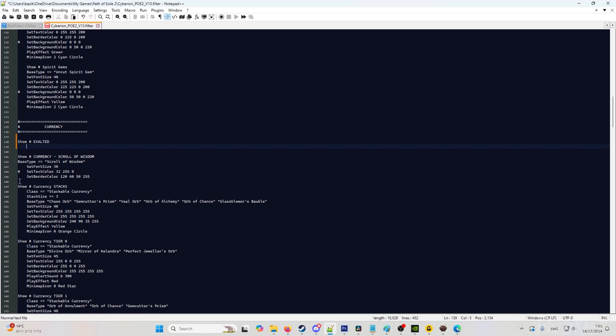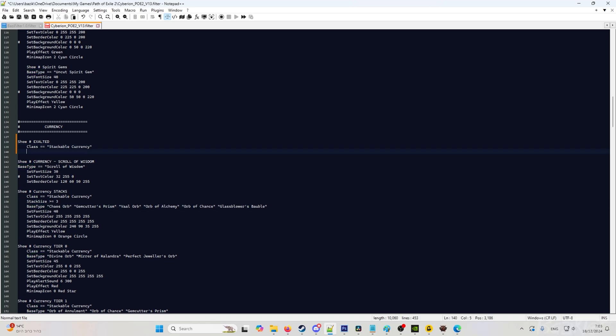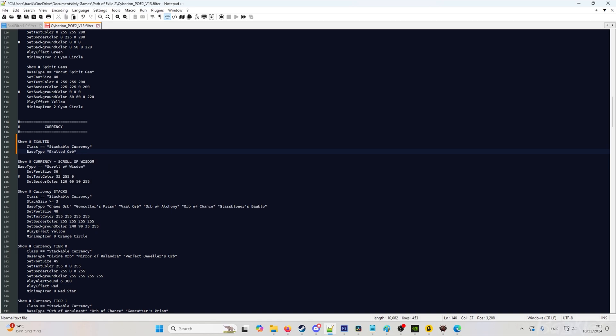If you want a specific item to show, always make sure that you go to the top of the row. And we will do show hashtag exalted. And then we will do class stackable currency. We can just copy that. We will do base type and exalted orb, exalted orb.